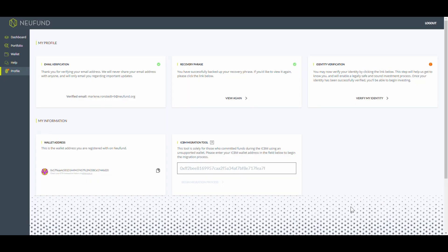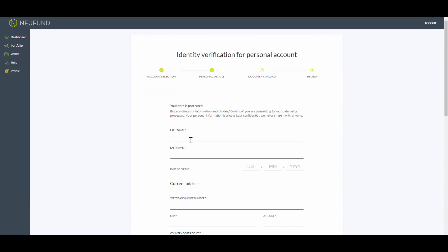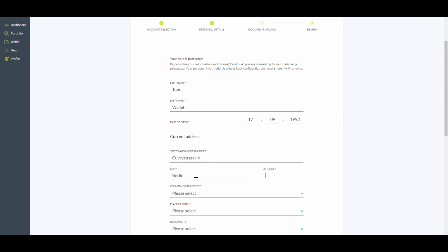One last step before you can start investing. Verify your identity. You can do this in the profile section. Fill in your personal information, including your name, date of birth, and address.